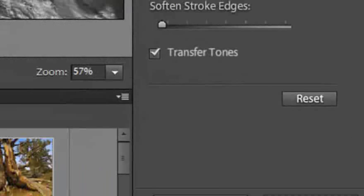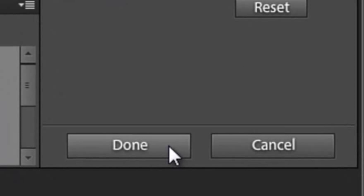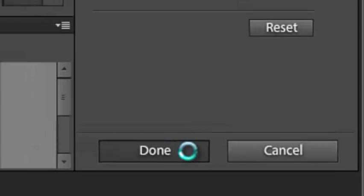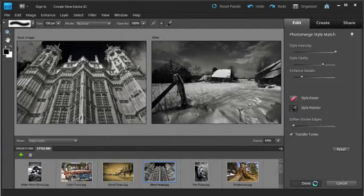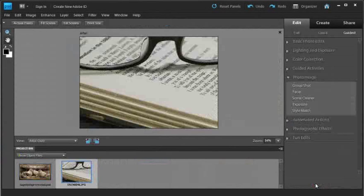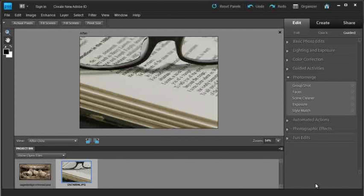I'm just going to click Done to apply those changes to the photo. And then we'll look at another option as well. What if we want to apply our own style conversions to our photos? Let's look at how we can do that.